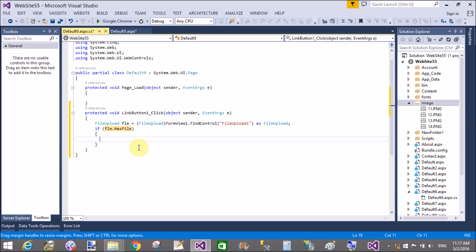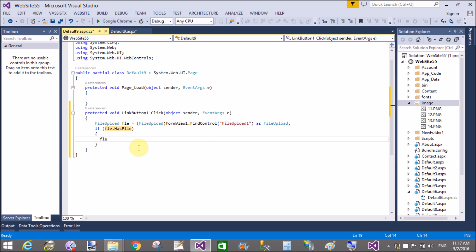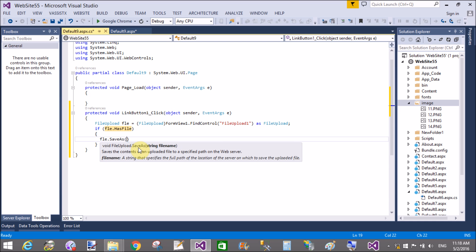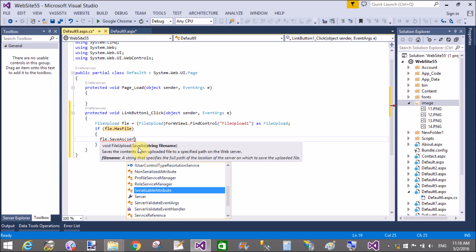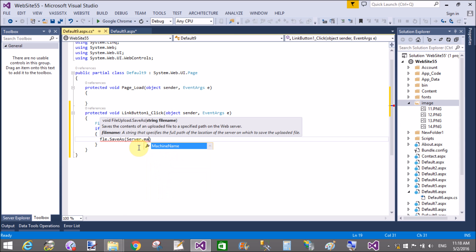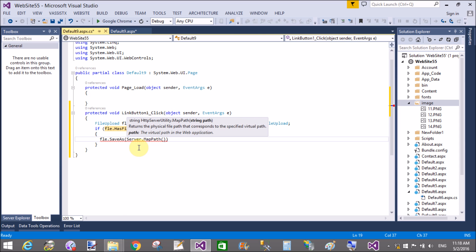If the file is available, then save your picked file into your web folder or project folder using file.SaveAs with Server.MapPath to get the absolute path. Combine it with the image folder path and file.FileName.